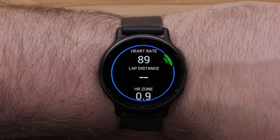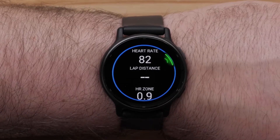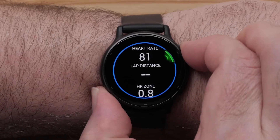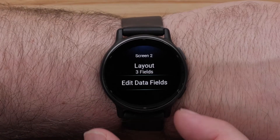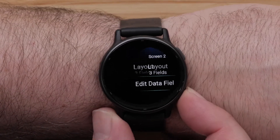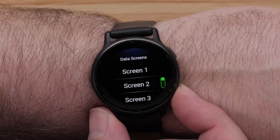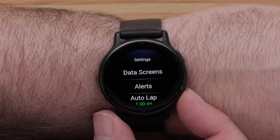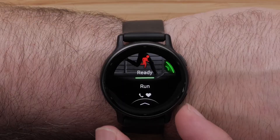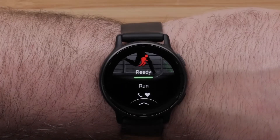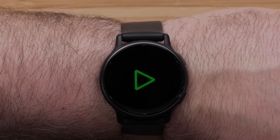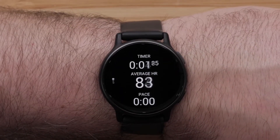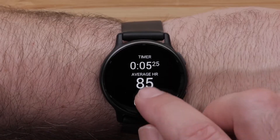Press the Start button to confirm your selection. Press the Back button to get back to the activity profile. You can follow these instructions to customize other data screens, or you can start the timer to begin recording an activity.